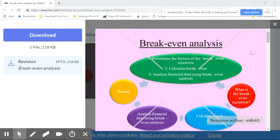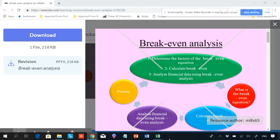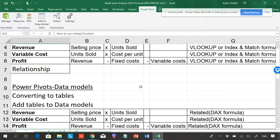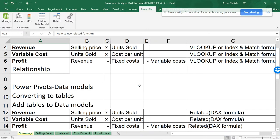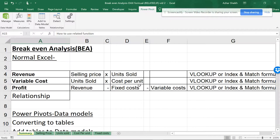Hello friends, welcome to Smart Excel. This is my second video on break-even analysis. I don't want to spend much time on what break-even analysis is — it's a business and commercial function that helps you understand the profits and losses of products or services.